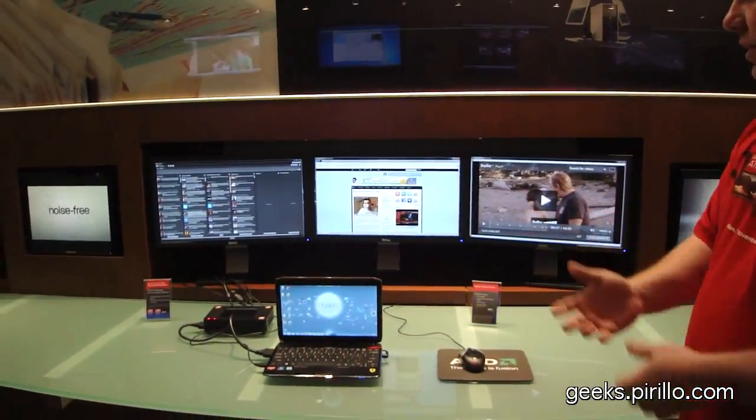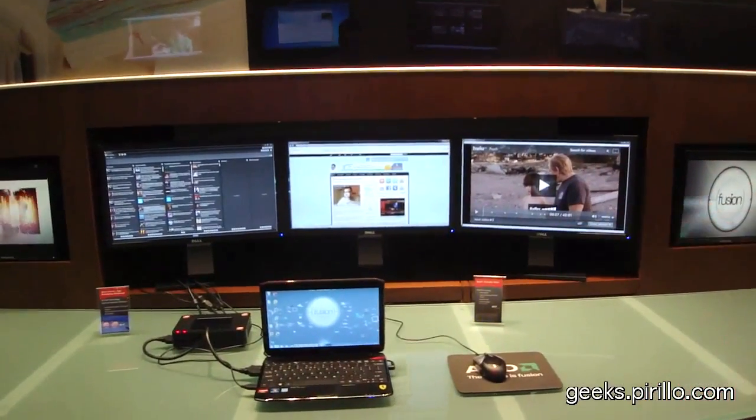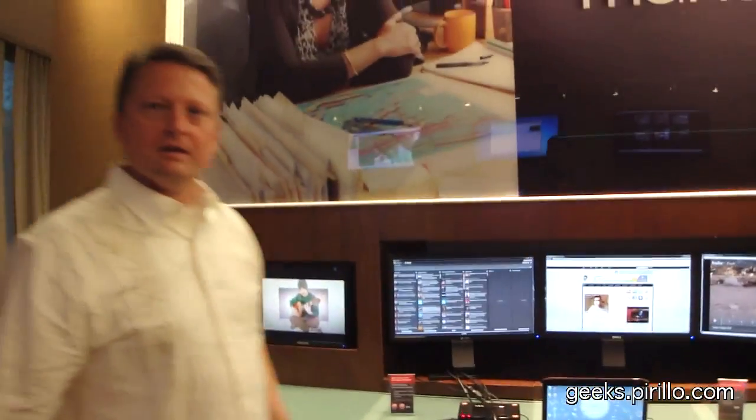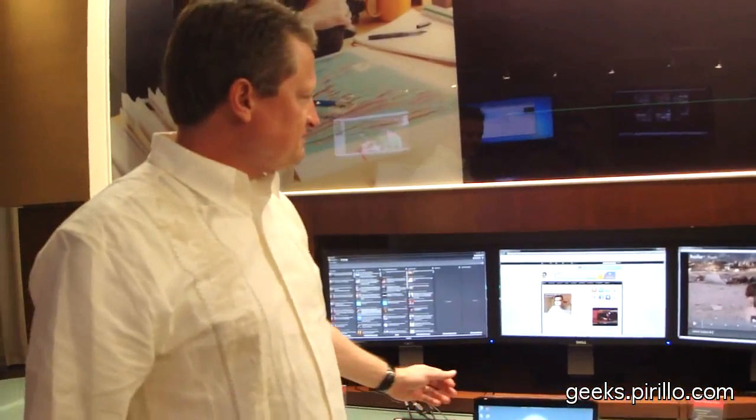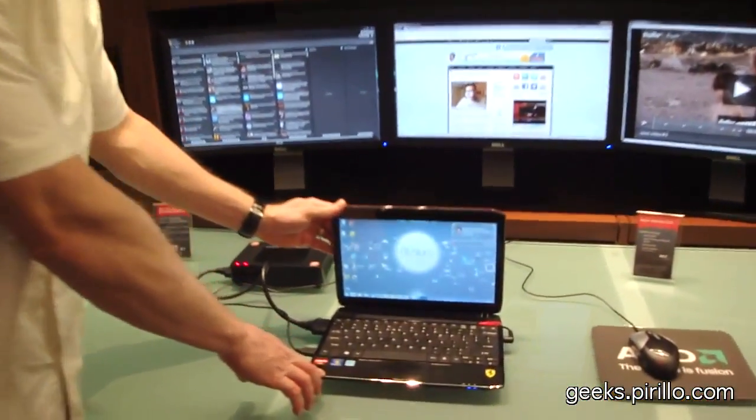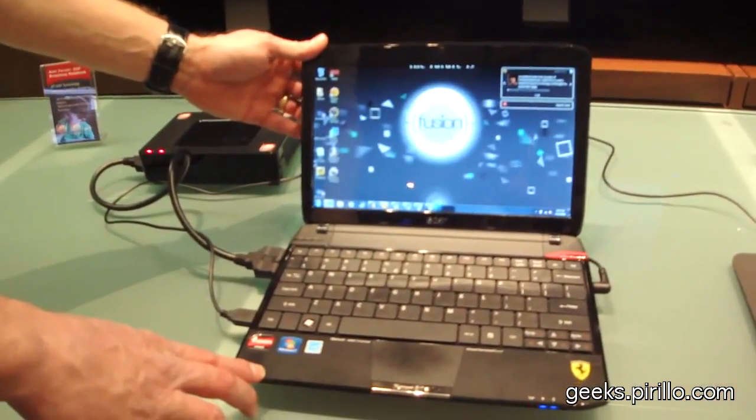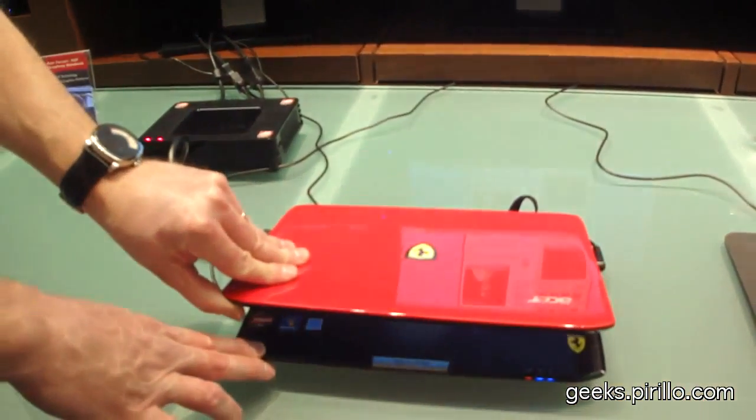But with that, I'd really like to bring Raymond in and have him talk a little bit about the Acer Ferrari. Absolutely. And what we wanted to show you, and the impressive part about this, is that it's all being powered by this AMD-based ultra-thin notebook. This is an Acer Ferrari 1.